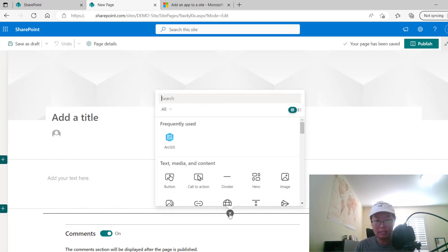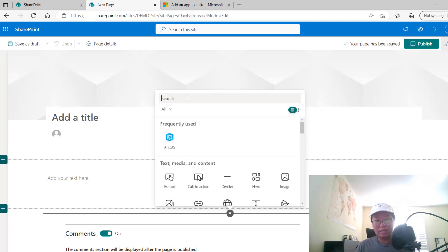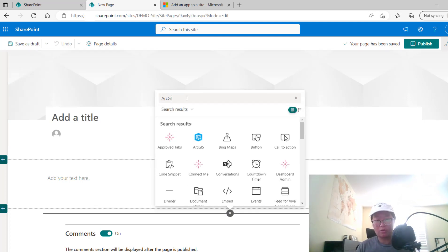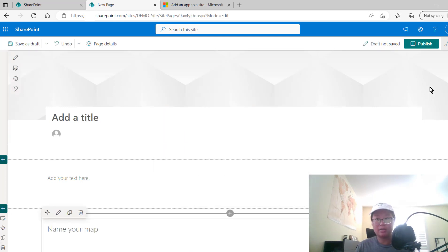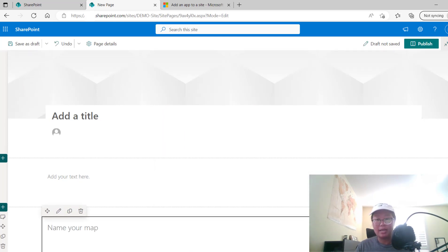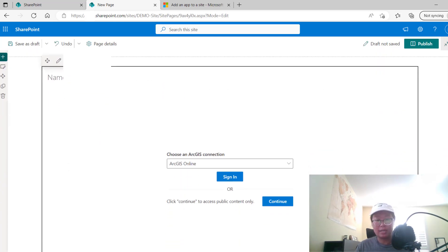Select the plus icon and you can search for ArcGIS to add it. So I'm going to add it here, and if you scroll down,